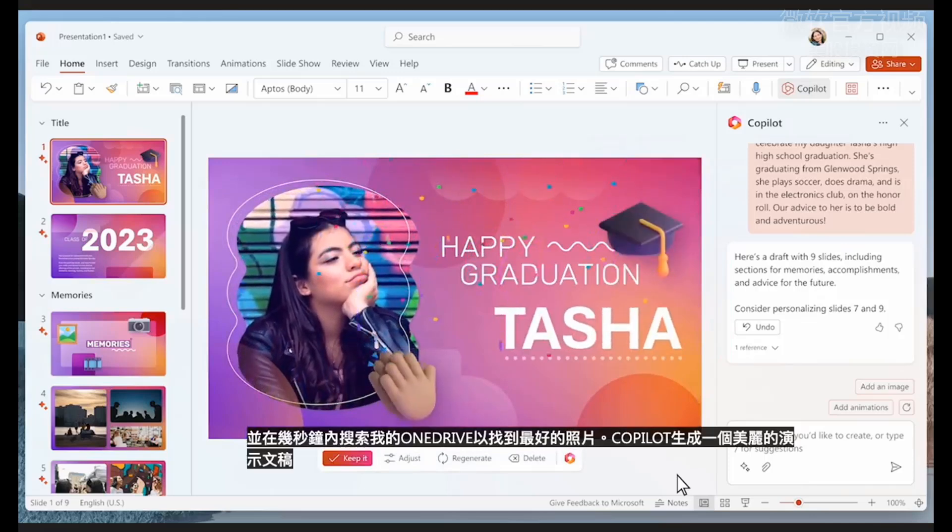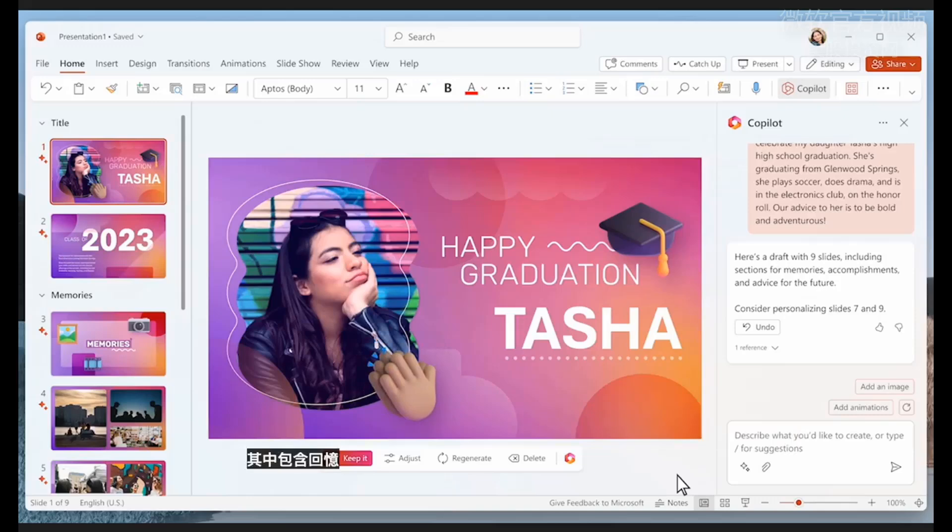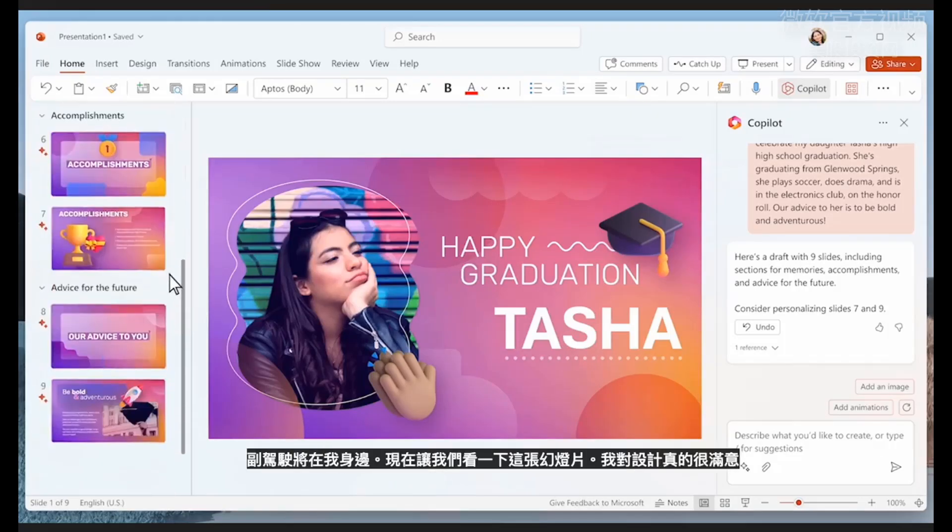In seconds, Copilot generates a beautiful presentation with memories, accomplishments, and advice for the future. I can add my own personal touches to it, and Copilot will be at my side.